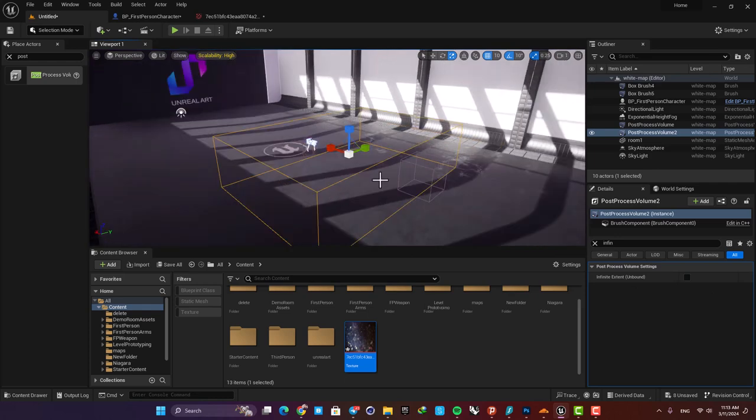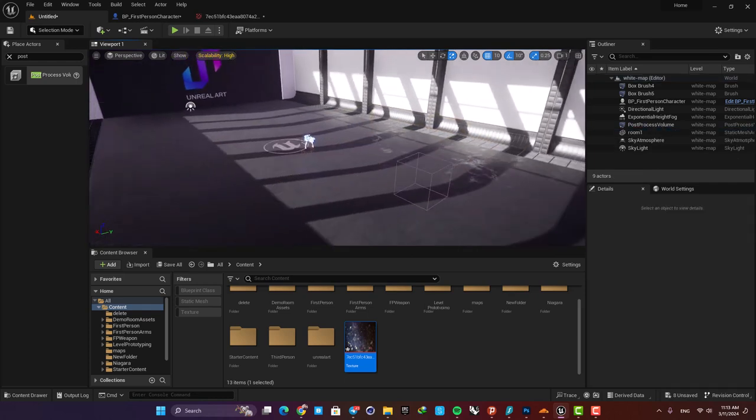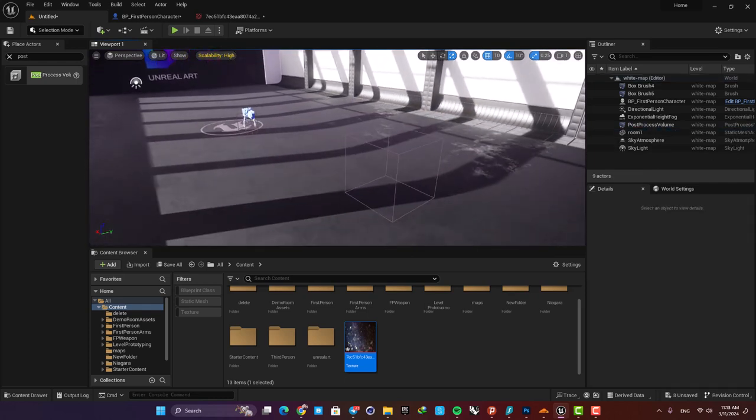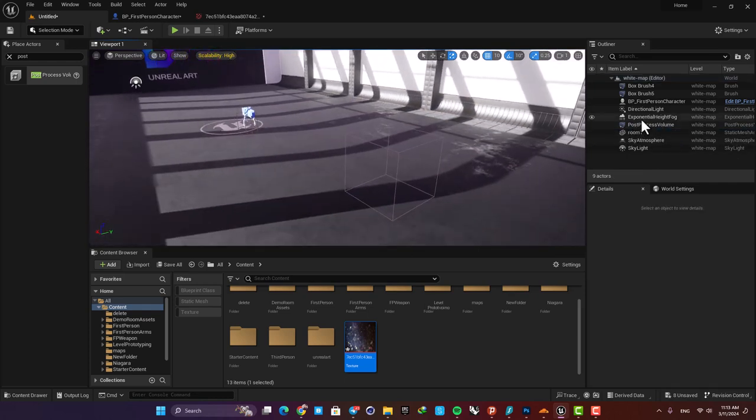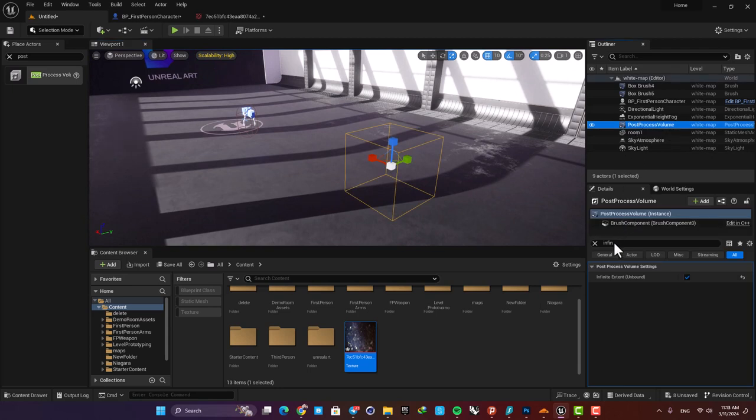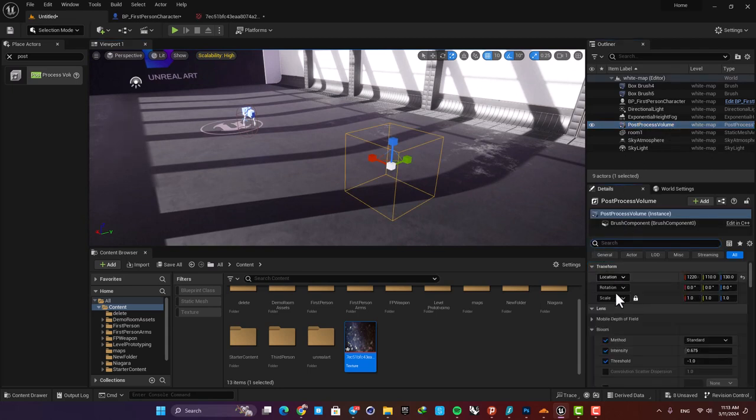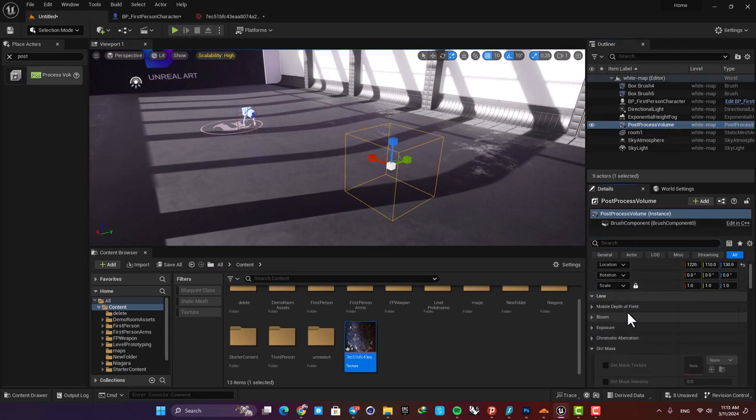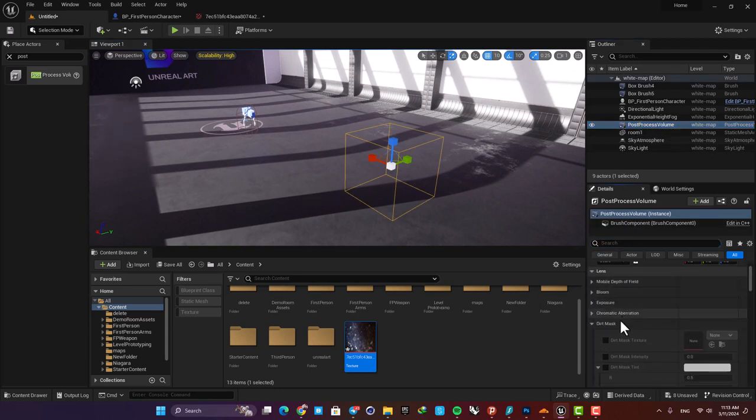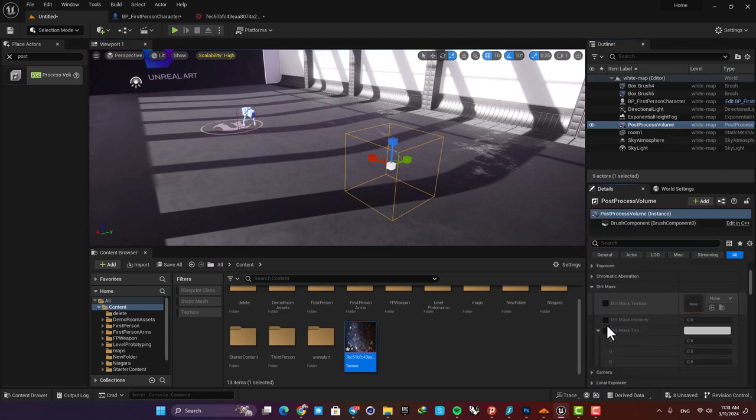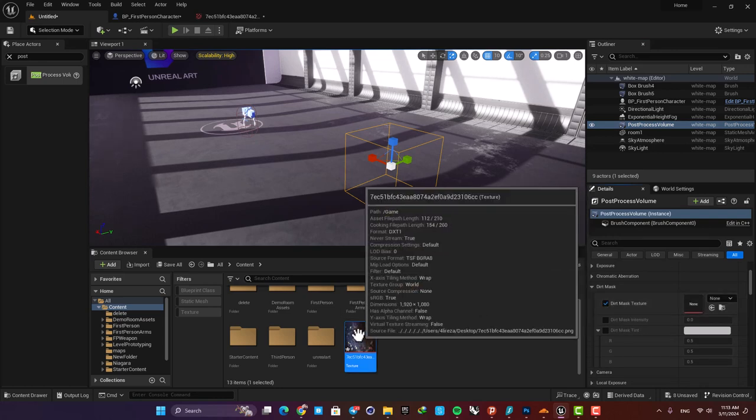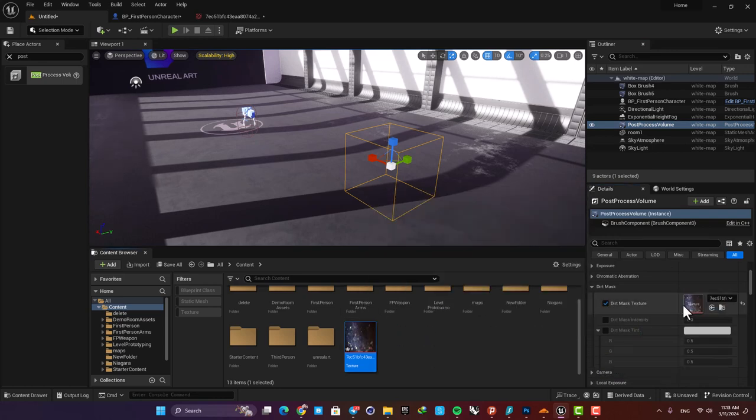I'm going to delete this one because I already have one. Now just select your post process volume and here scroll down and find dirt mask. Enable this option here and drag your photo into this box.